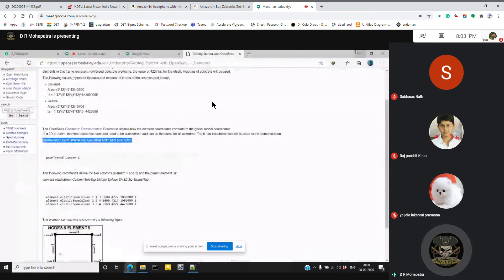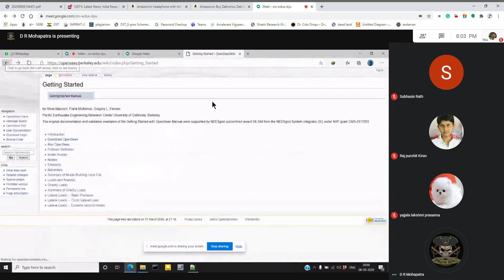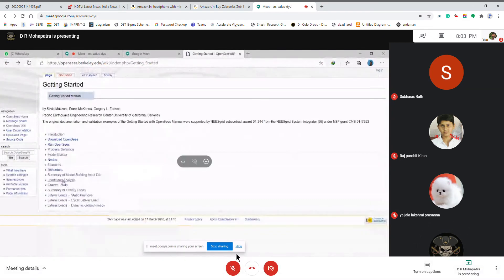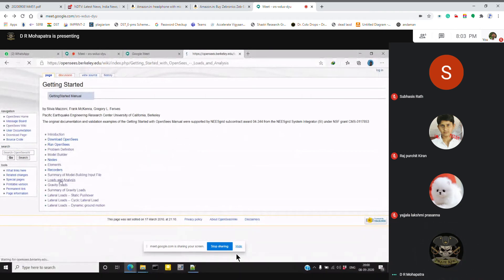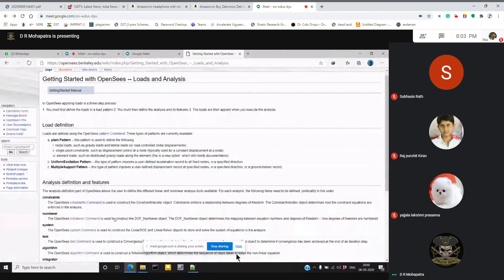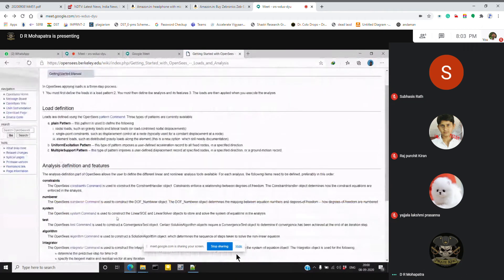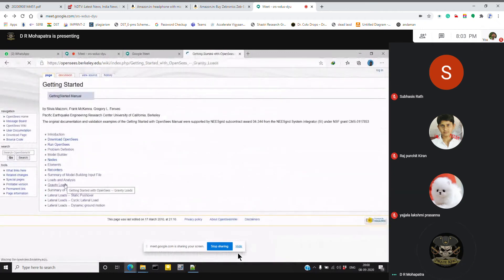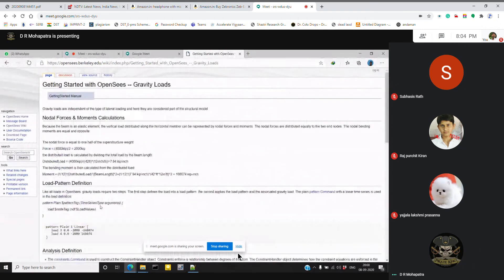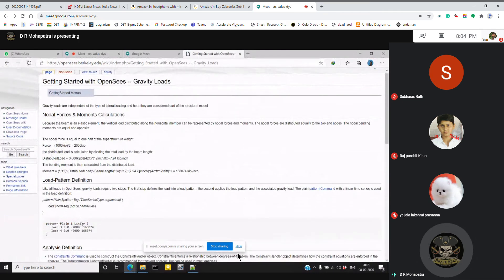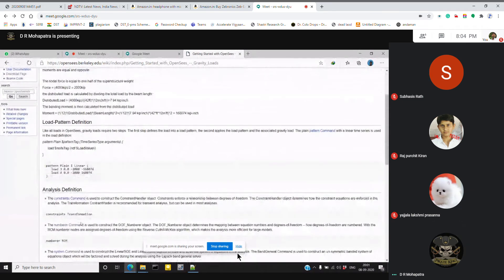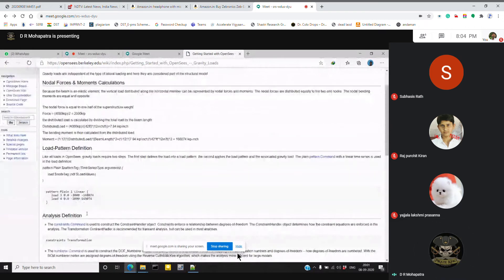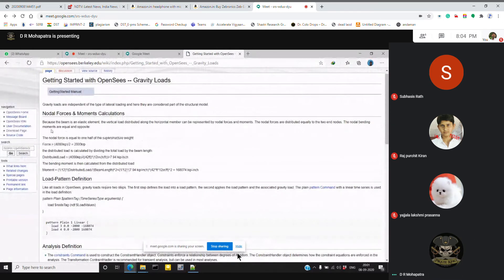There are different types of loading you can go through here, like loads and analysis, gravity loads. This is pattern plane on your load pattern definition. Pattern plane and linear - it has not shown different types of it, but you can find it.